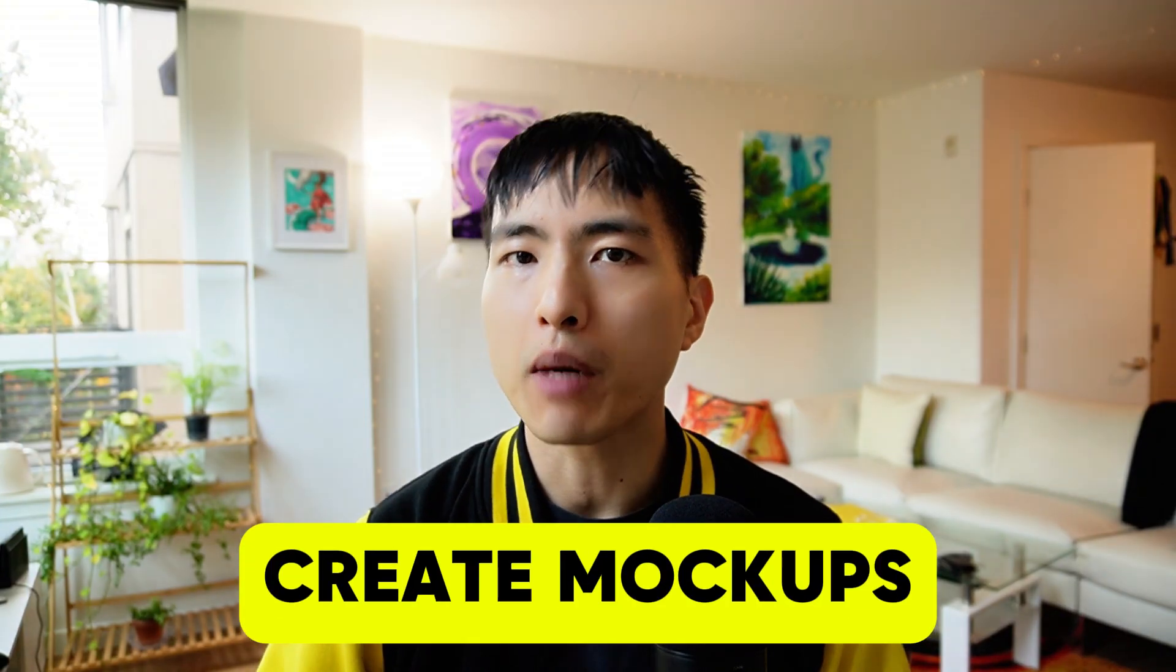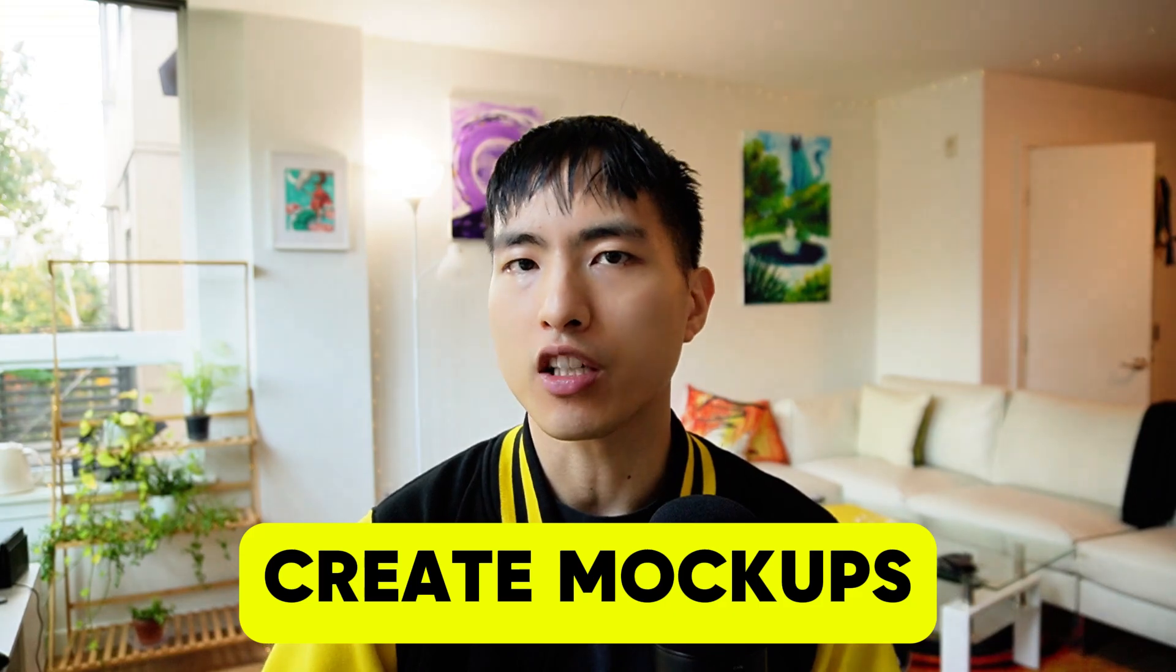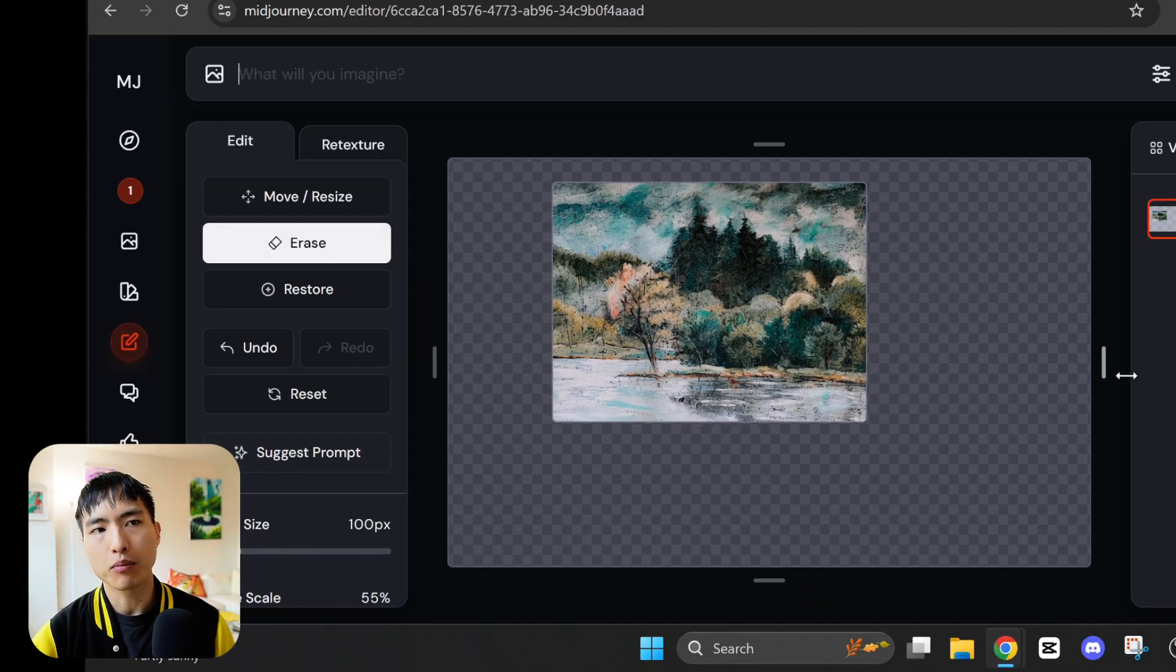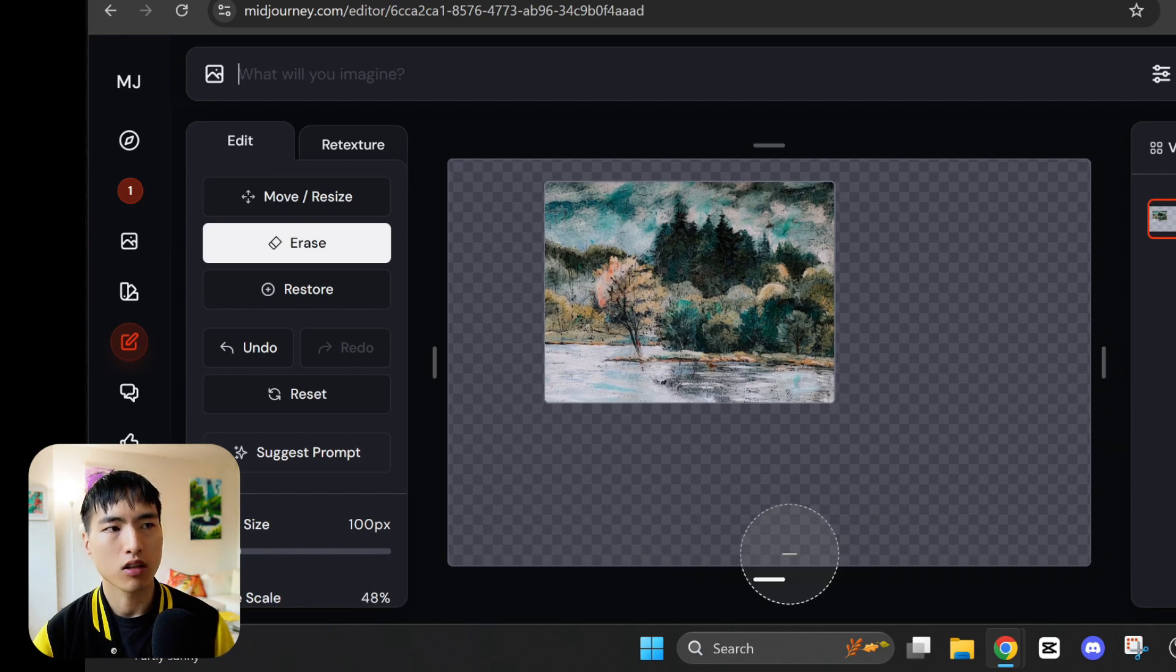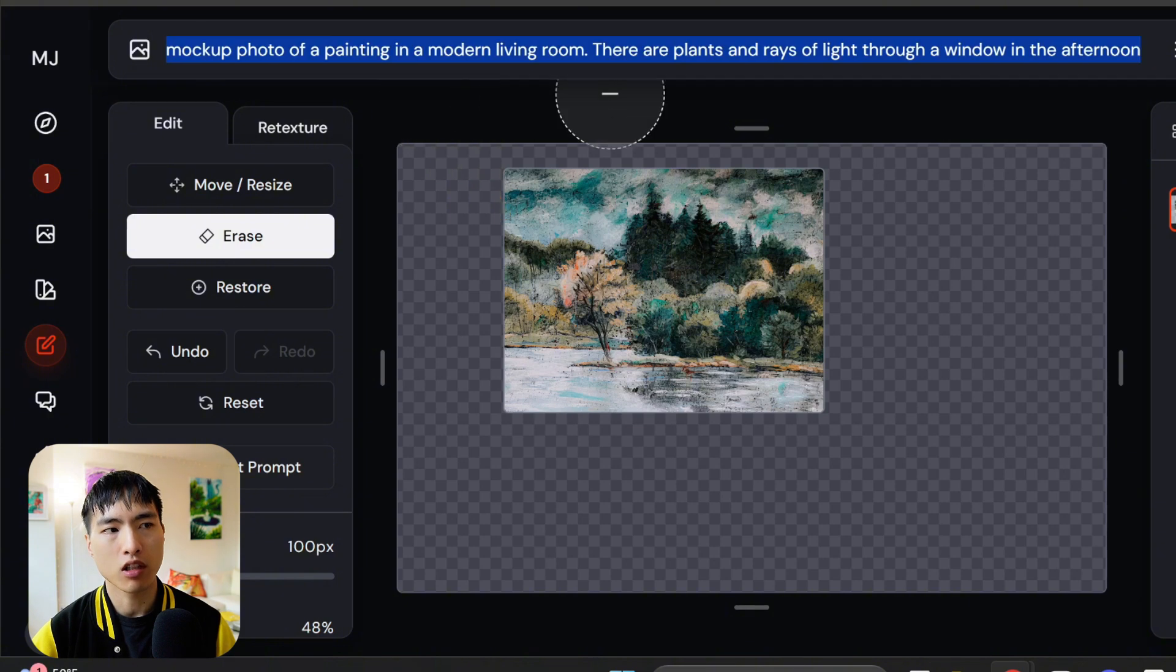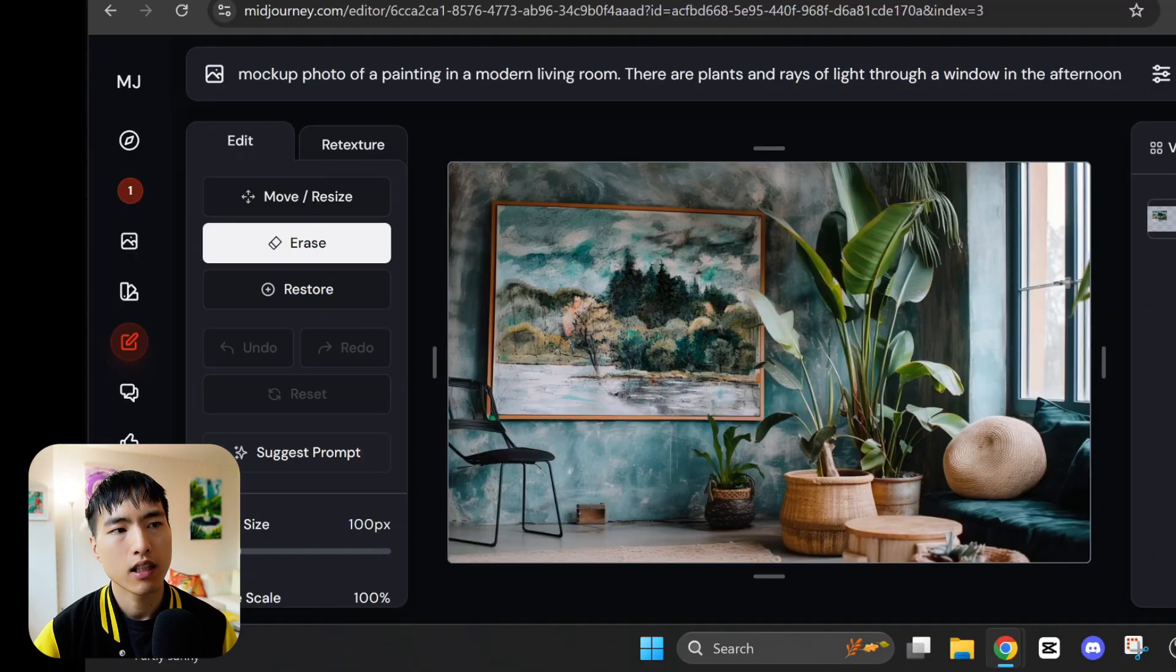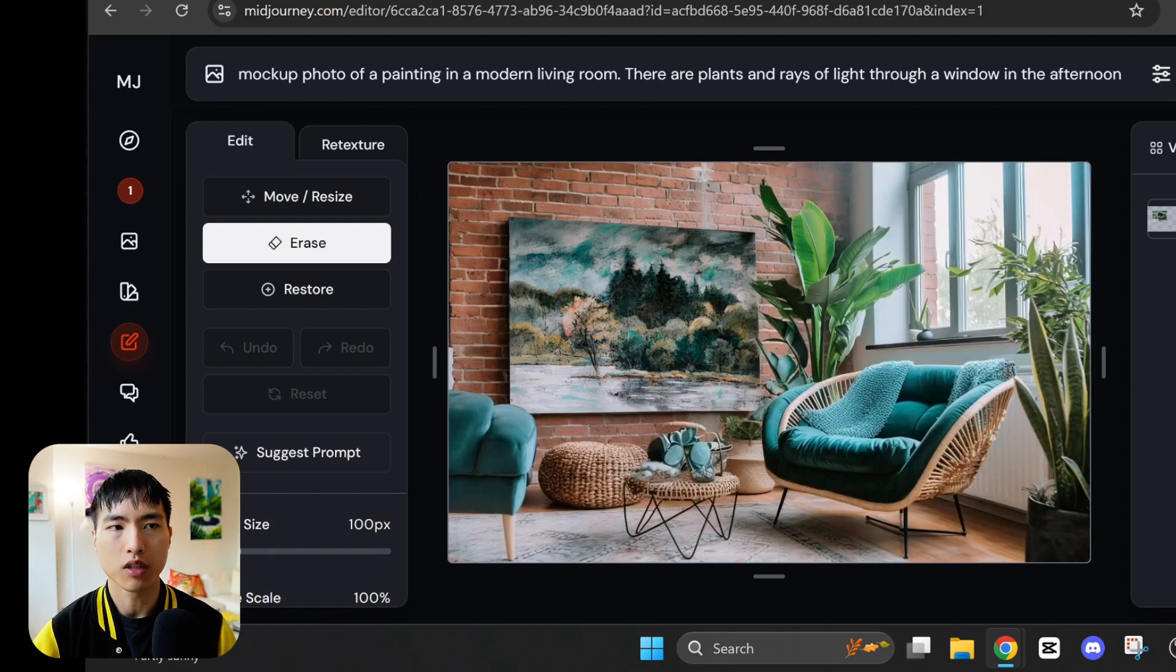You can also create mockups of paintings or other products you have. If we upload this image of an oil painting and expand the borders a bit, right about there looks good. And then try a prompt like mockup photo of a painting in a modern living room. There's plants and rays of light through a window in the afternoon. It fills in the rest of the image with a cozy living room.